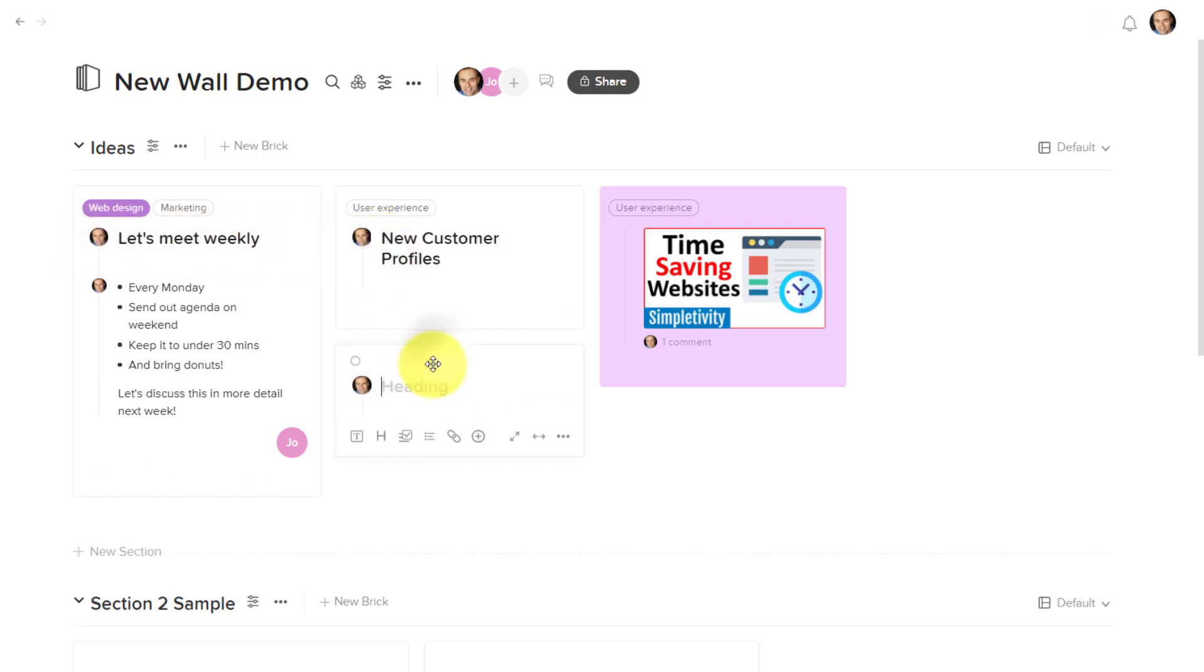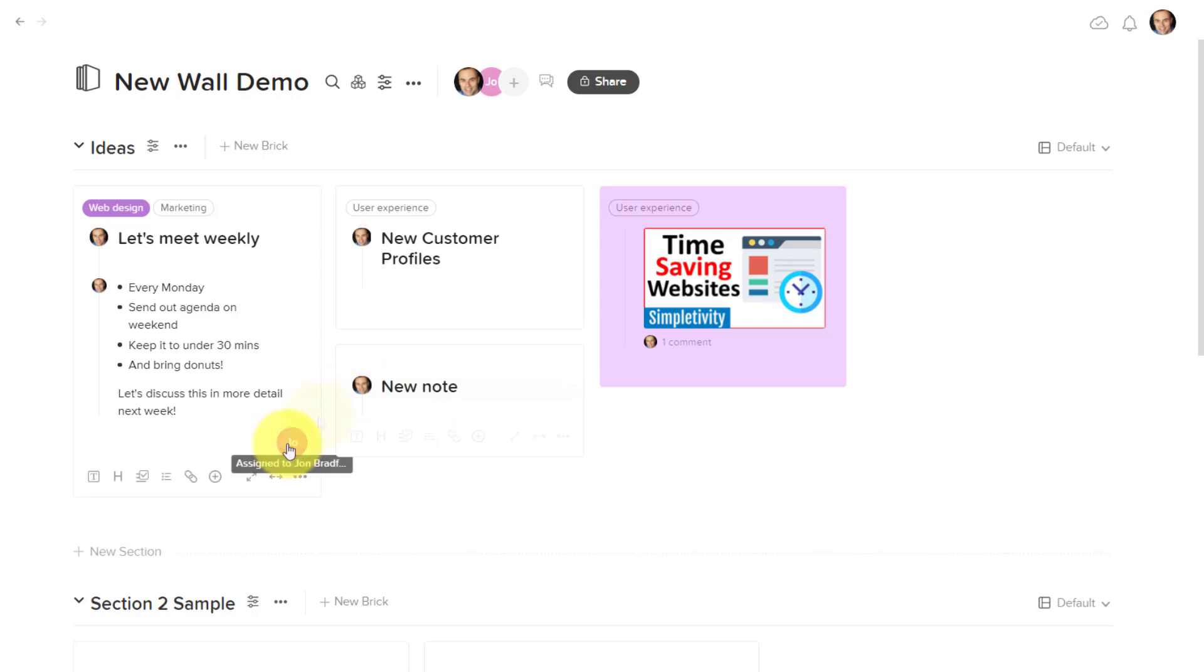If I want to add a new note here, I'm just going to call this one a new note, you can see that my profile is automatically added. So I don't have to go searching, and my teammates don't have to go searching as to who created this note.